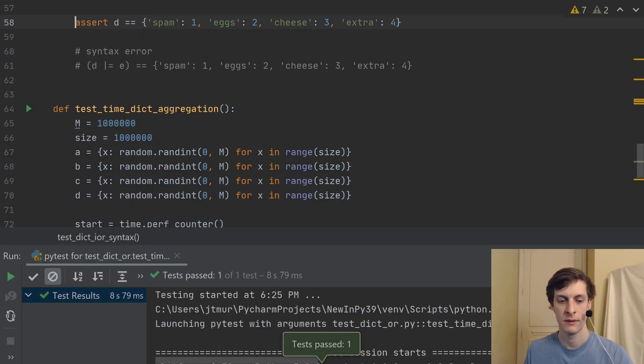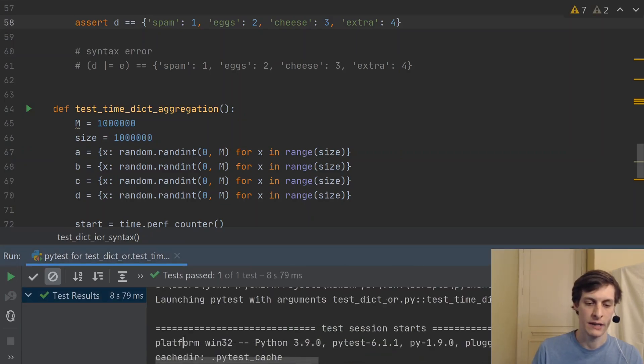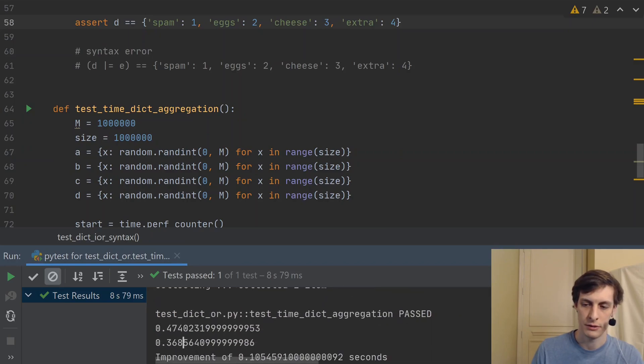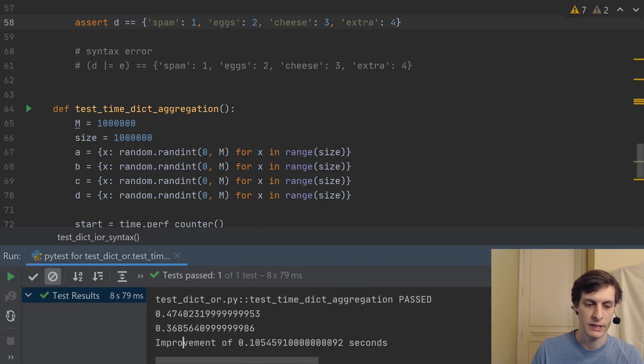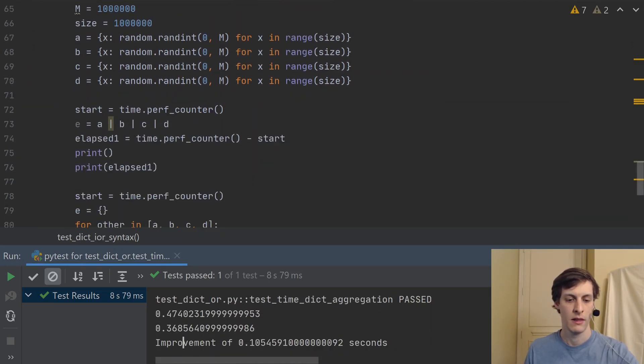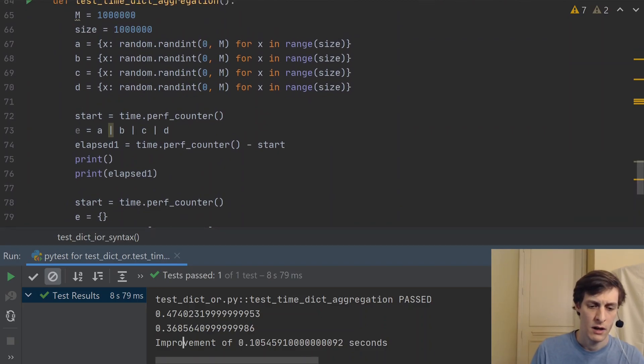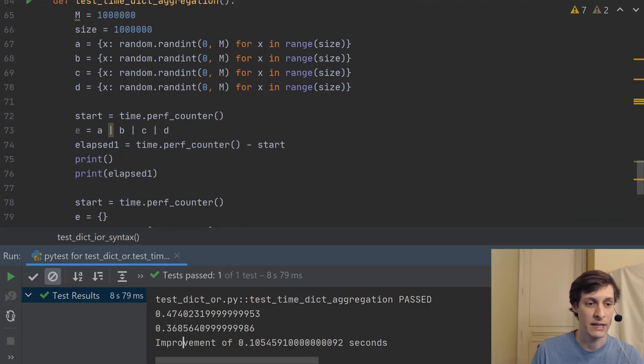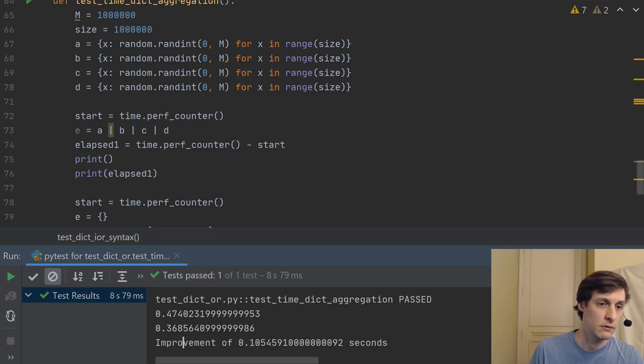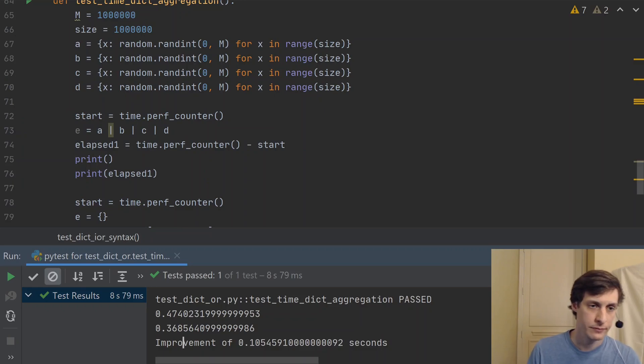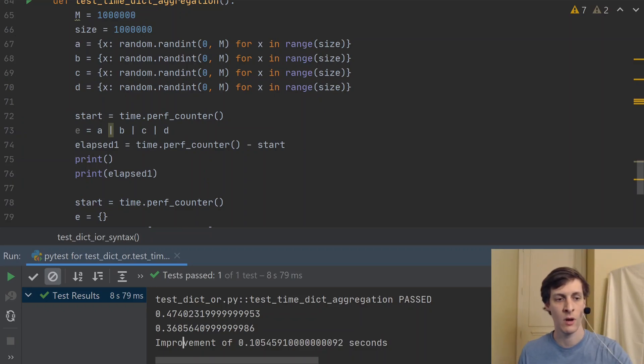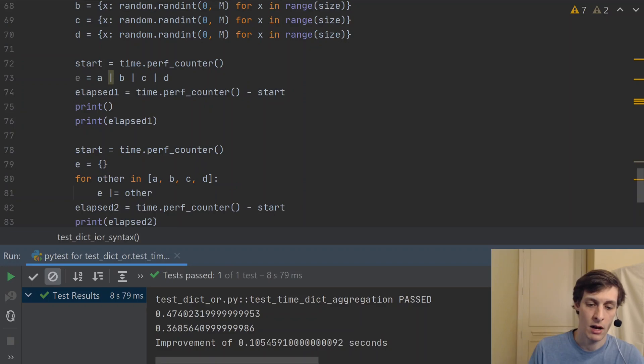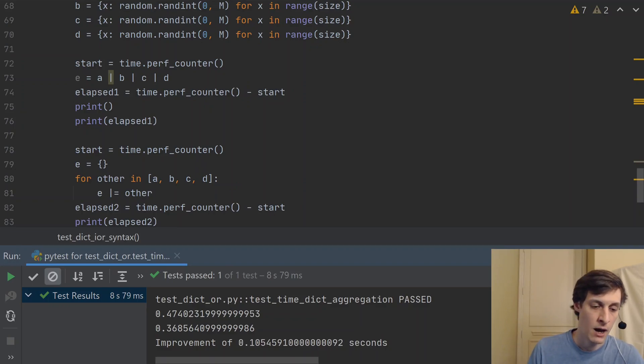So you can see, in this test, just scrolling down to where the things were printed, we see that there was an improvement of 105 milliseconds just by not using temporaries, just chaining four dictionaries together. So that's quite a bit of improvement depending on how time sensitive your application is.